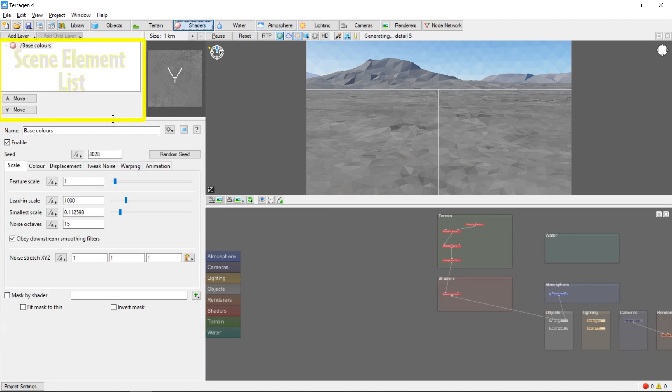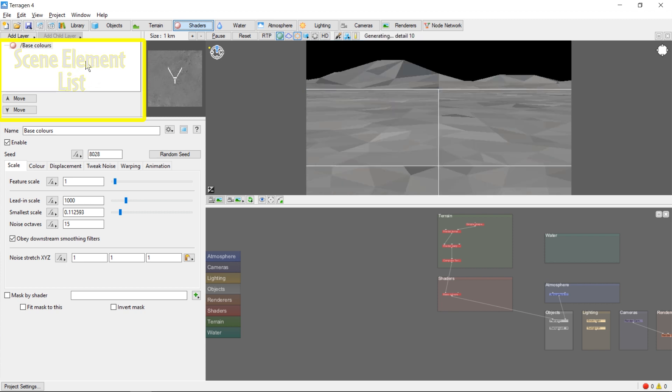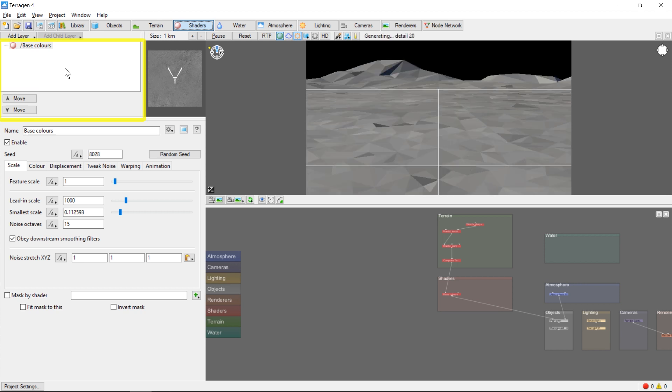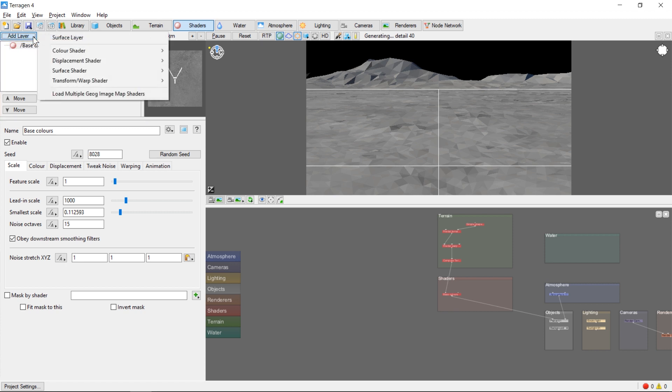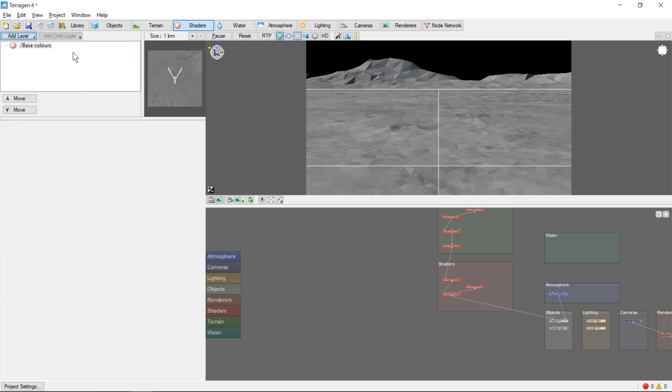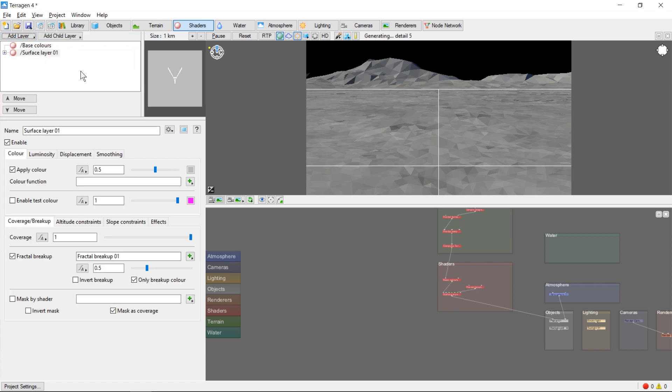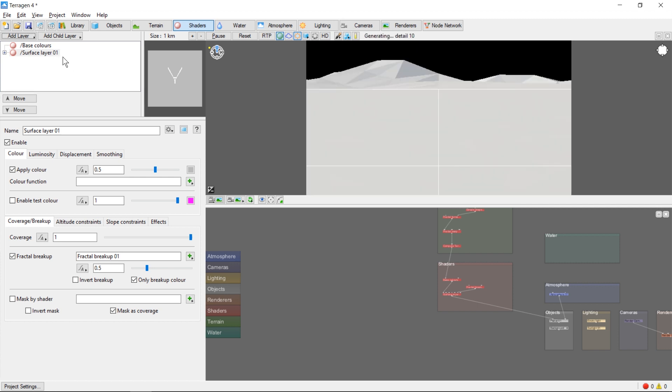This box at the top left shows the shaders that we have currently applied to our world. An easy way to start thinking about shaders is as colors for your terrain. Right now we only have one shader, the default terrain colors. Let's go ahead and add another color layer. We do that by clicking add layer and selecting surface layer. We'll see the new surface layer shader show up in our list of shaders. We'll also see the 3D preview update with the new color.